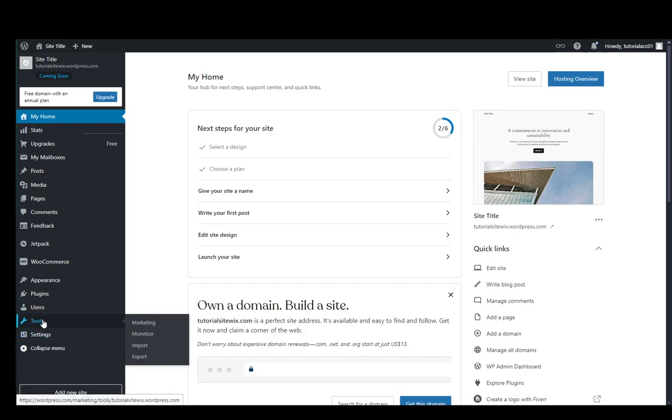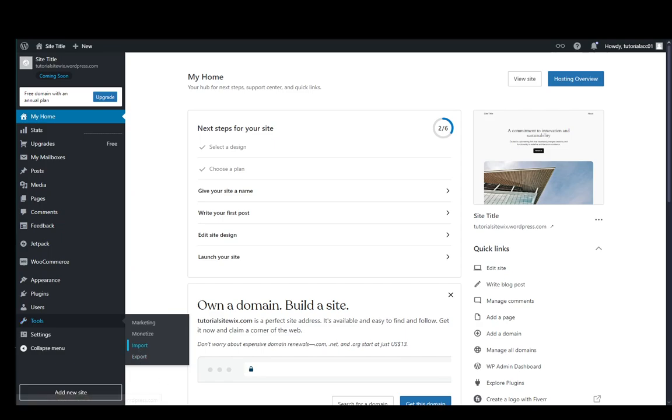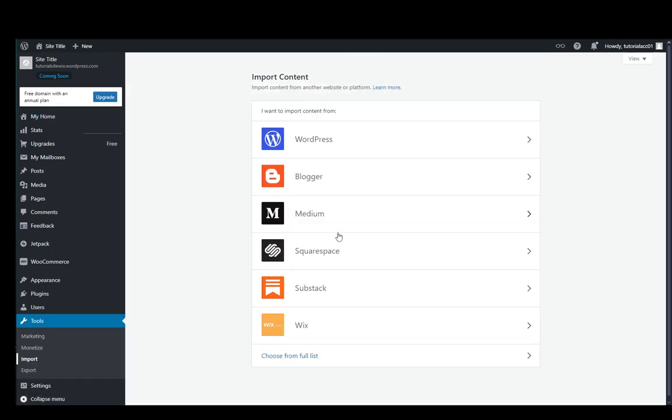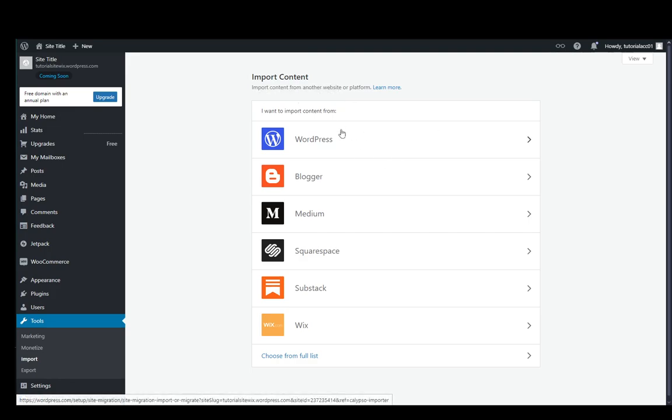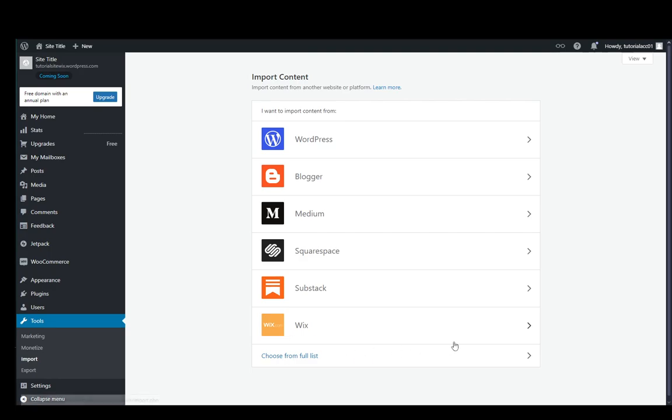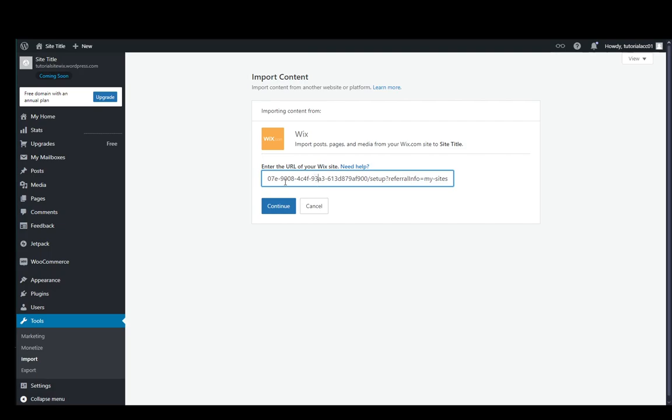Here you need to click on Import and you'll get this list over here. As you can see, I want to import content from WordPress, Blogger, Medium, Square Space, Substack, and Wix. You're going to select Wix of course, and enter your link over here, just paste it like that.